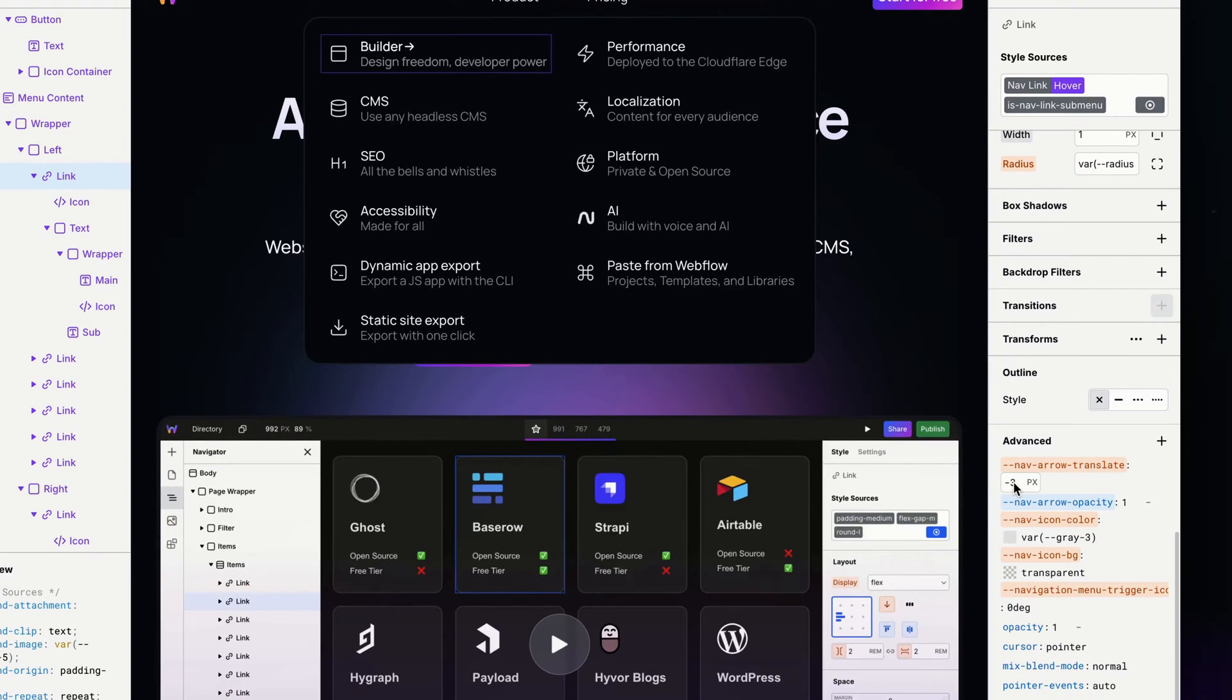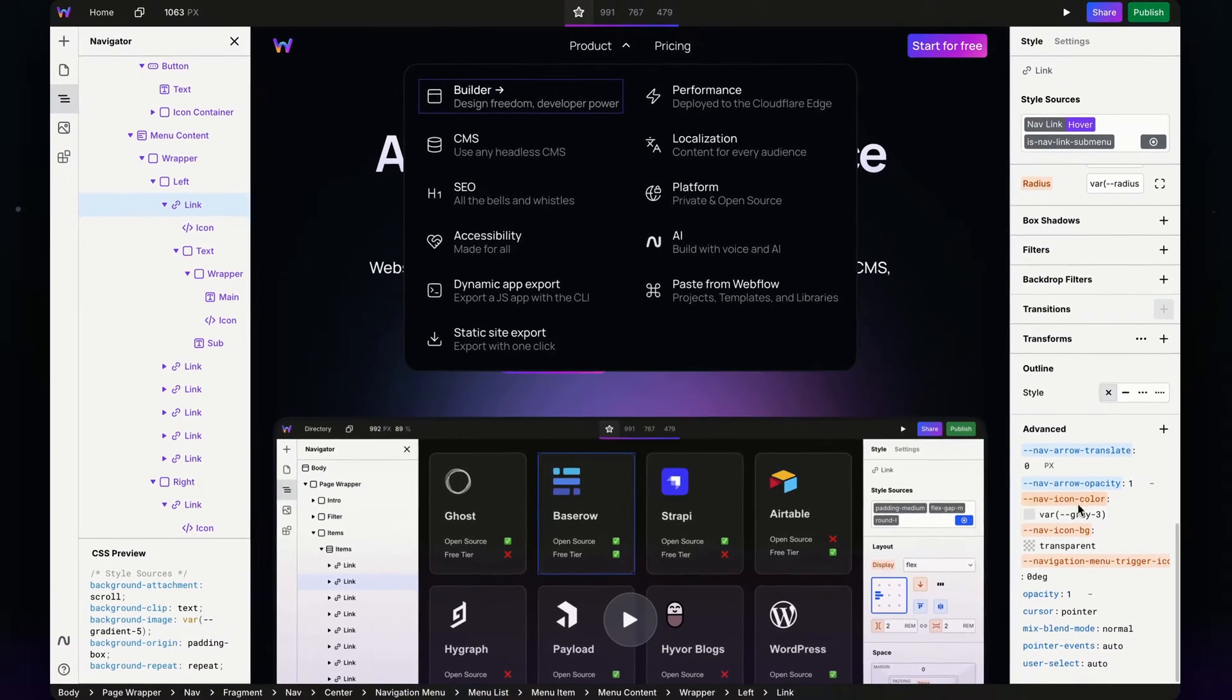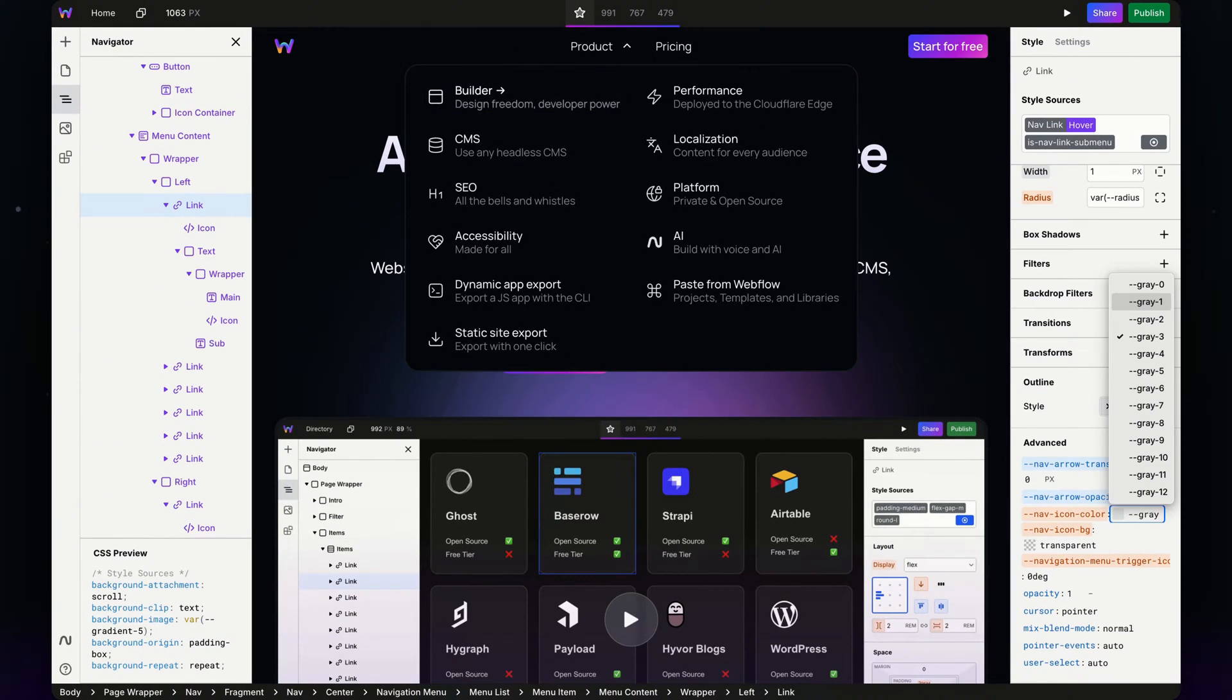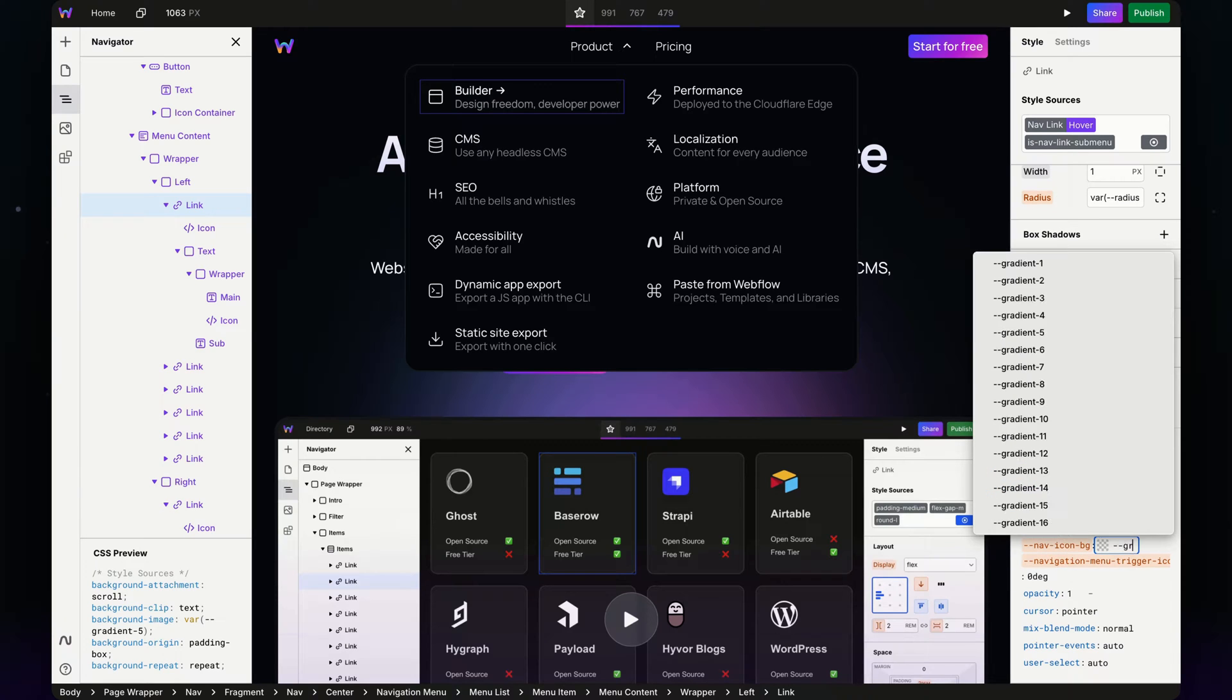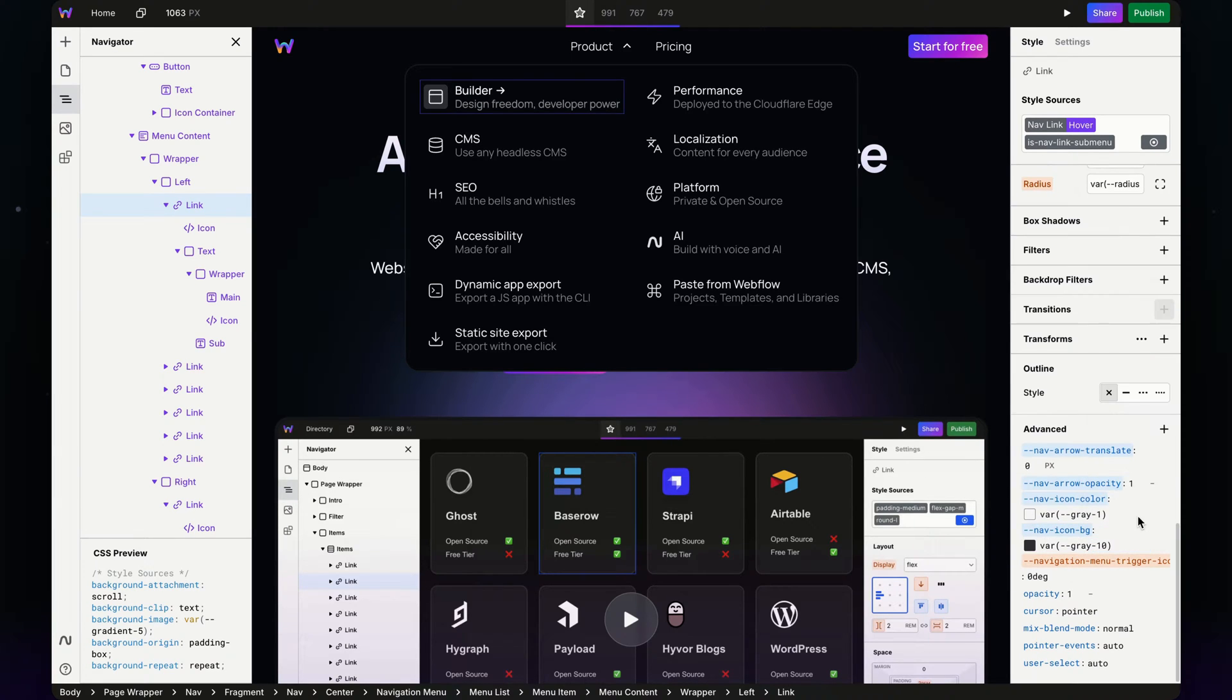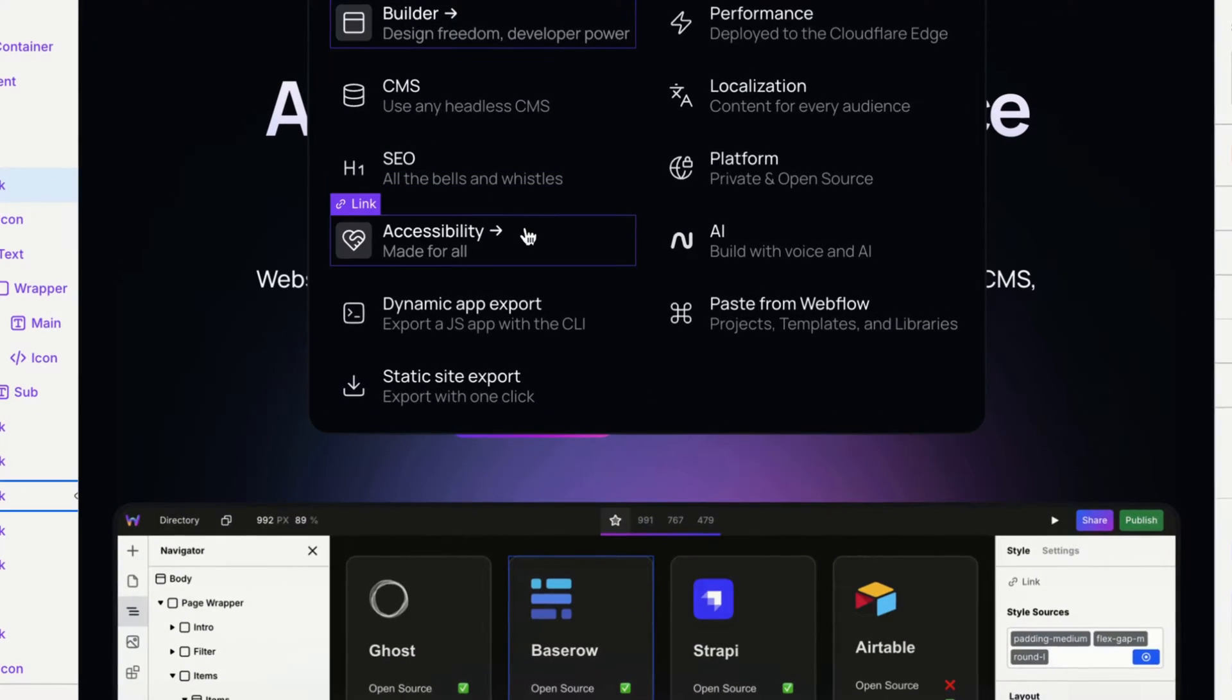For our translate, I want to set it to zero pixels so it goes back to its default state. For icon color, let's make it maybe a little brighter—let's try that. And for the background, we'll go down here. Now I'm going to hover over some of these.